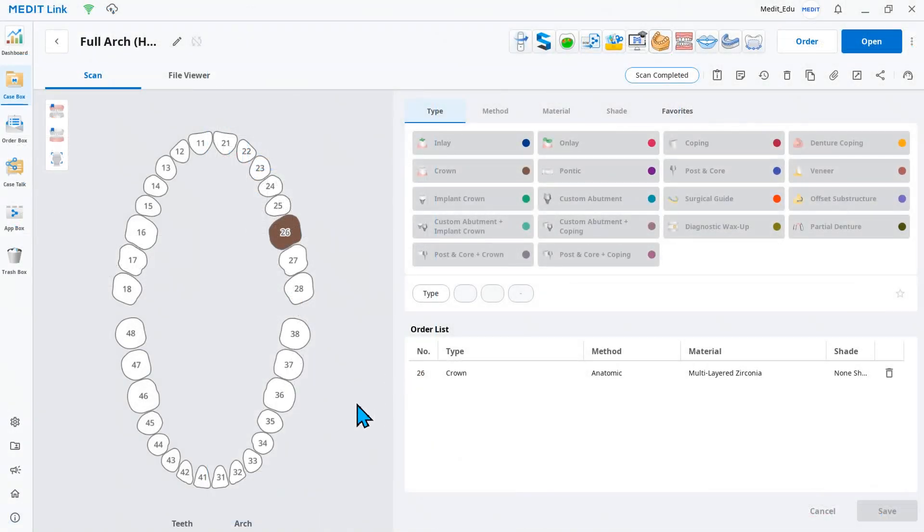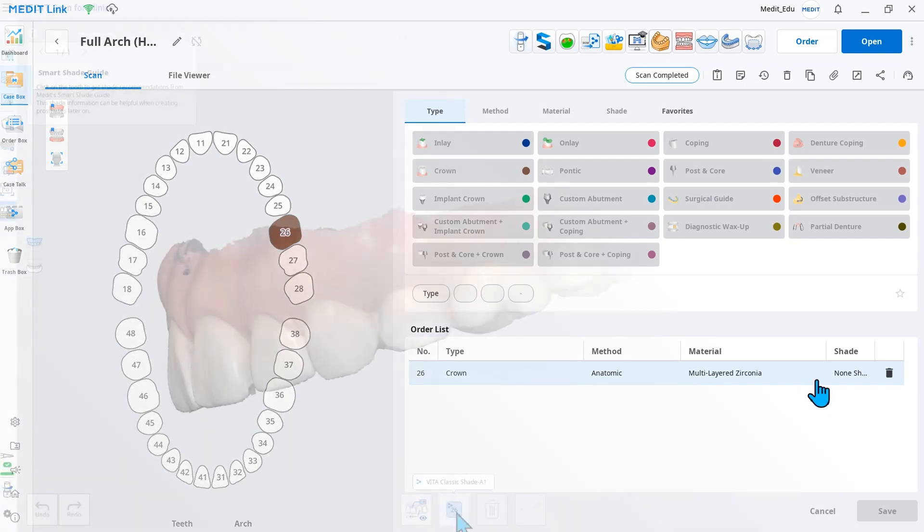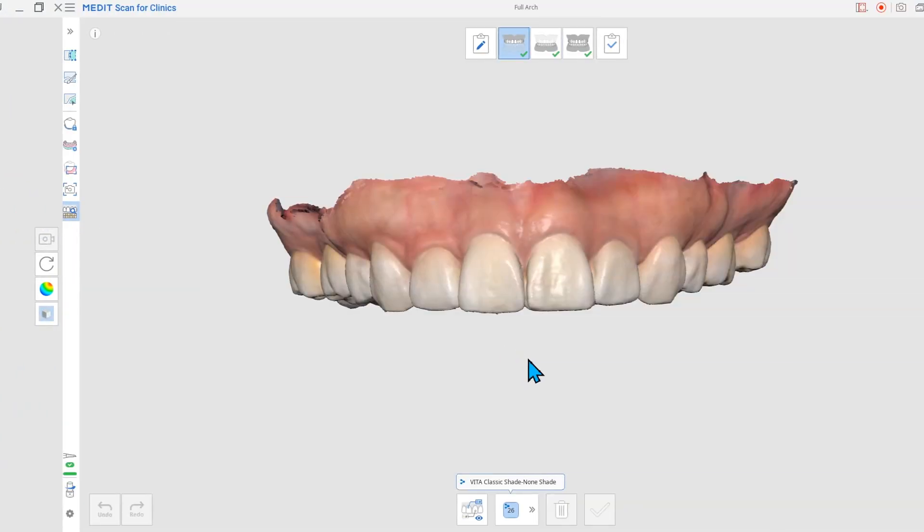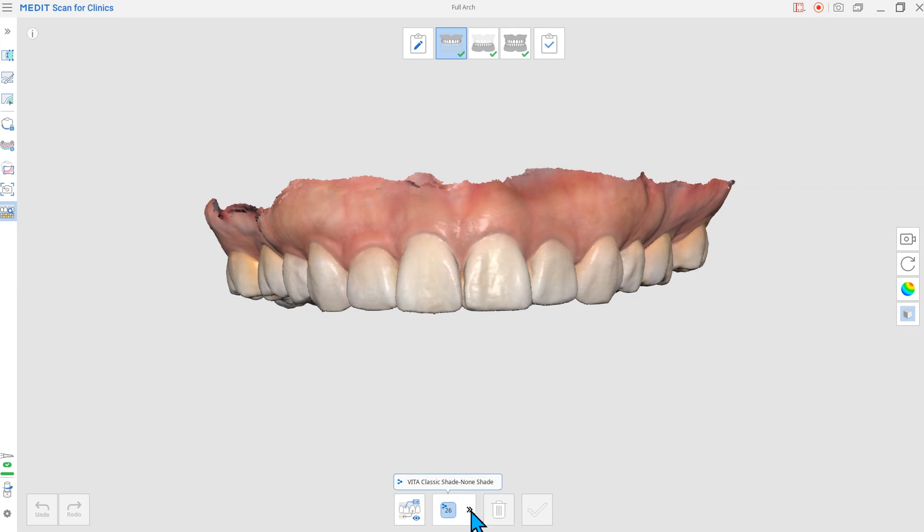When working with these tools before, only the teeth initially registered in the form information were displayed below. In the updated version, you can select any tooth number regardless of the form information.